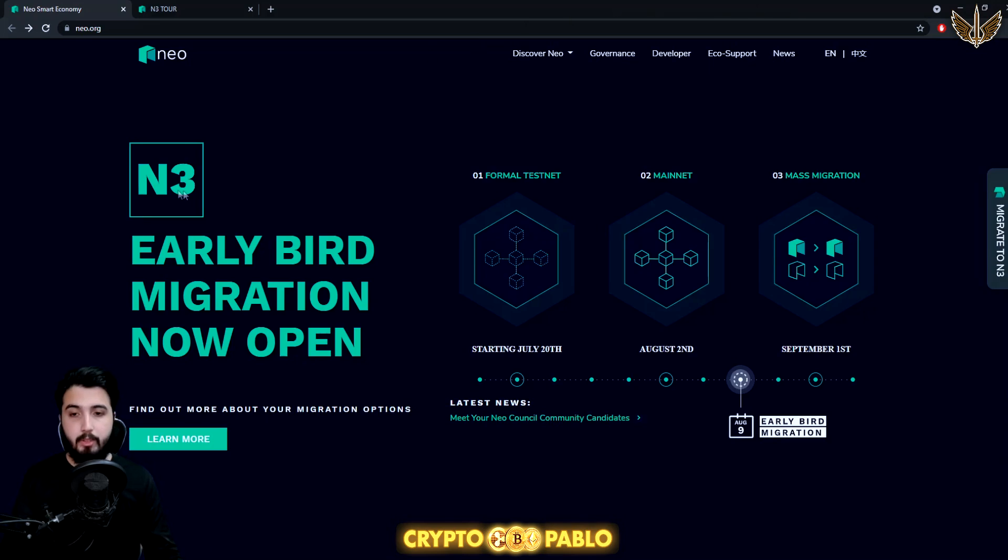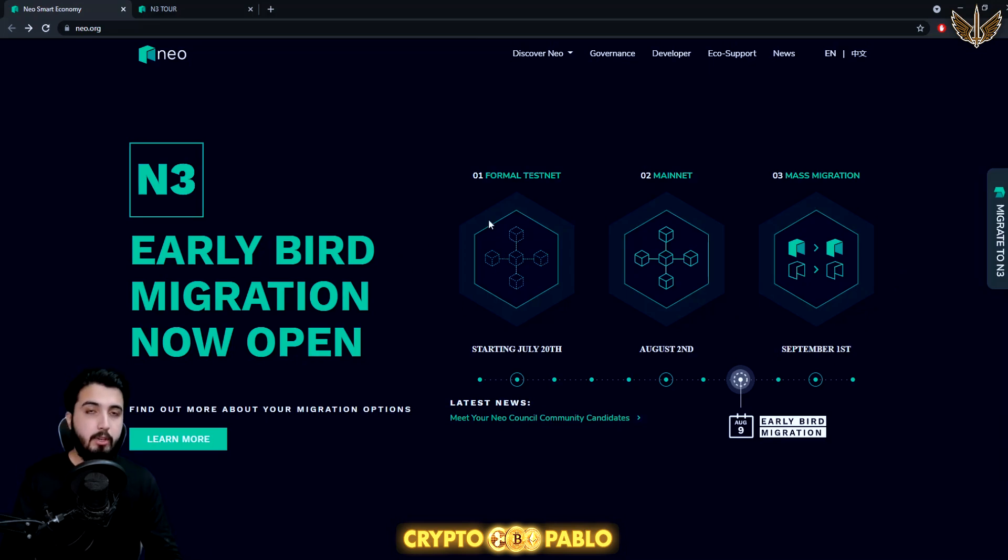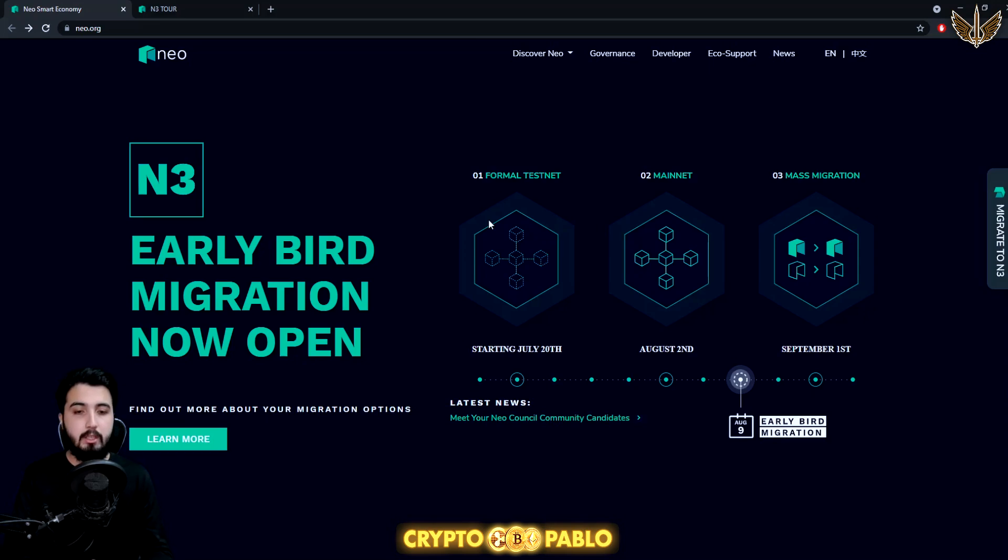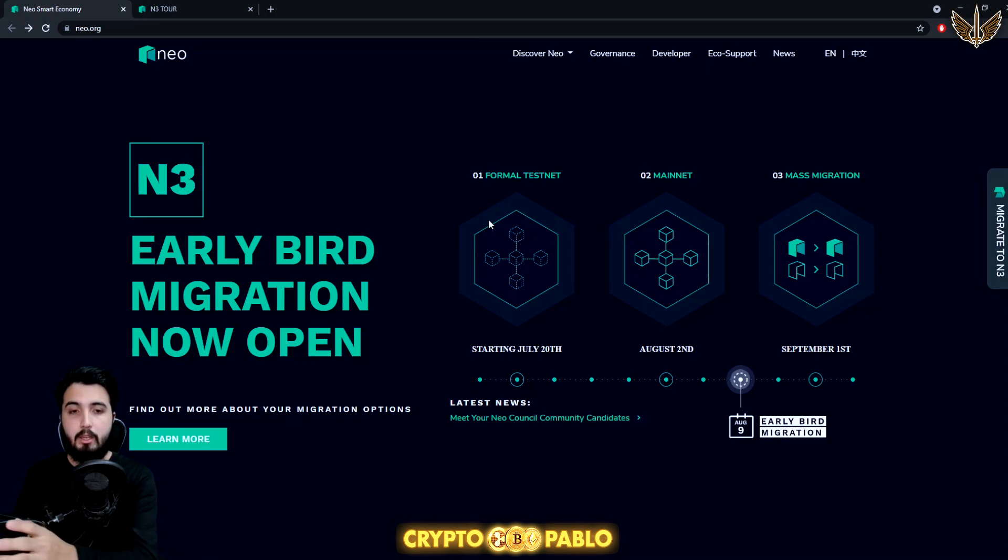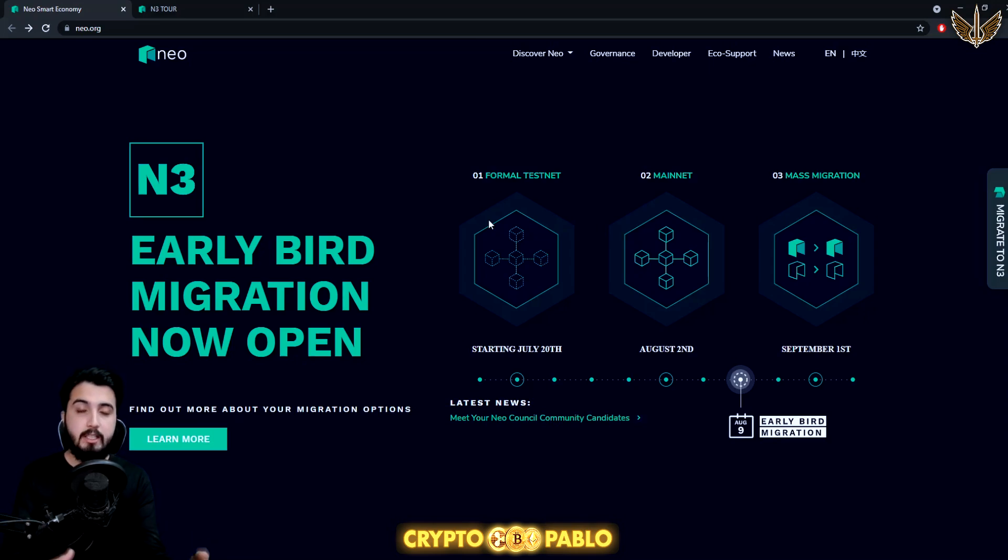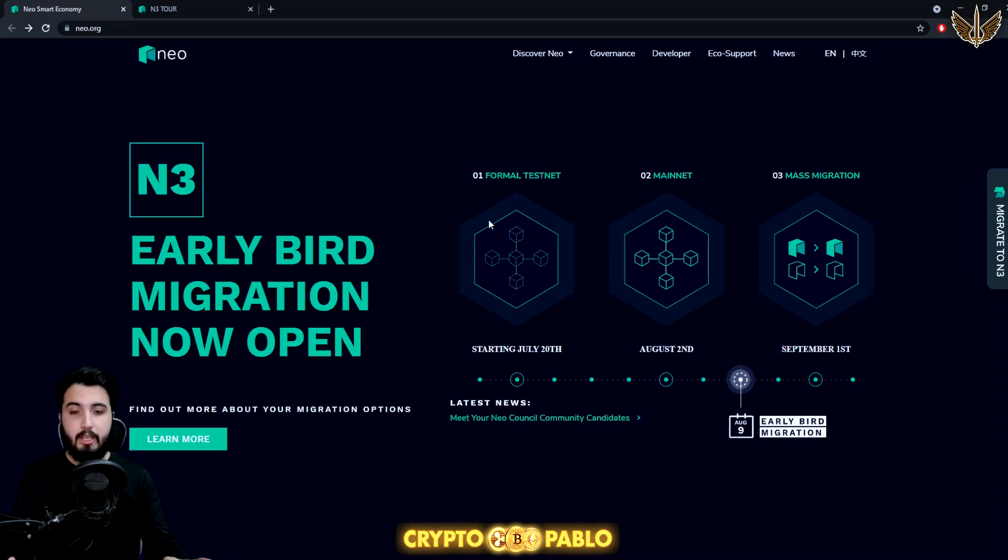It says Early Bird Migration Now Open. It's currently open. If you look at the chart right here, first there was a formal testnet that started in July 20th to test the newer version without putting people's funds at risk, and then mainnet was in August 2nd.